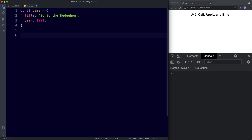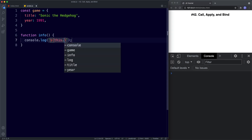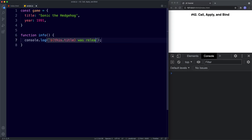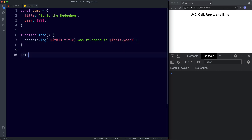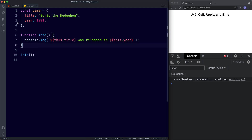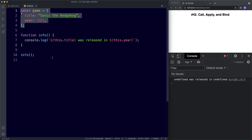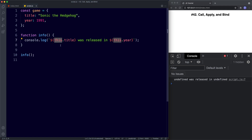Now what we're going to do is create a function — we'll call this info. It will take no parameters and inside the function body we're simply going to console.log this.title was released in this.year. Let's go ahead and invoke our function and see what we get in the console. The console returns undefined, and that makes perfect sense — this info function has nothing to do with our game object. It's not a method inside that object, so of course we get undefined. Here we have a function that references the this keyword but it has no this context.